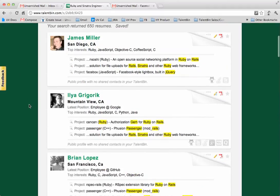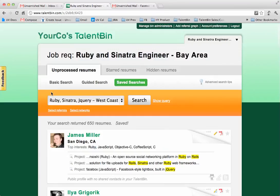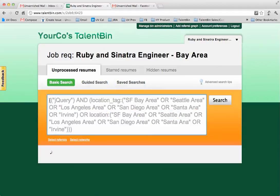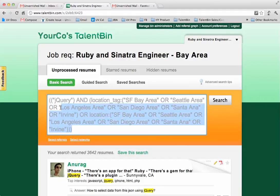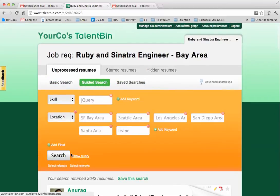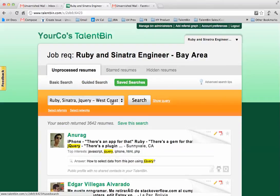I can still do traditional Boolean. In fact, if I wanted to show this query in basic search it will actually do that for me, so if I wanted to hack around in the Boolean I can certainly do that. However, the whole idea around guided search is that it makes it a lot easier for folks to build these nice complex queries in a way that's straightforward for them. We hope you like it — look forward to your feedback.